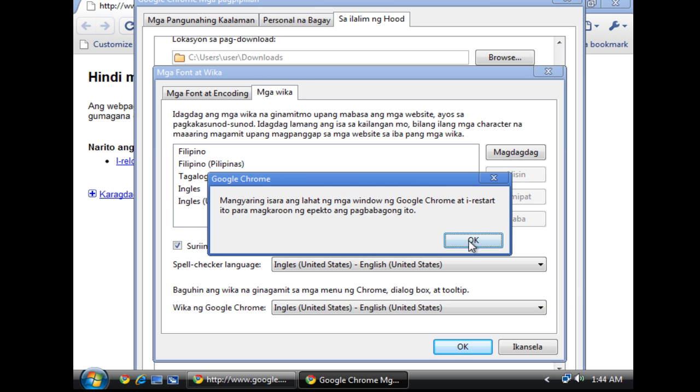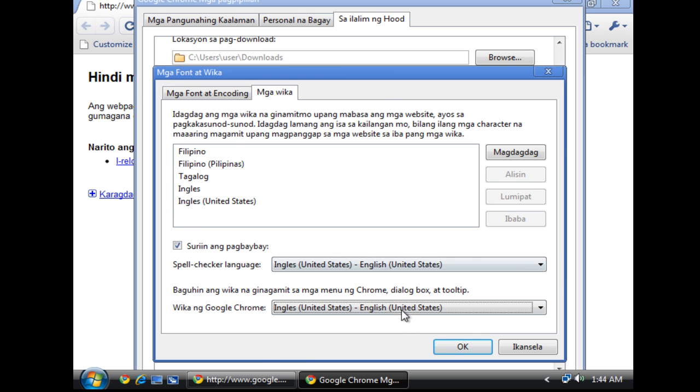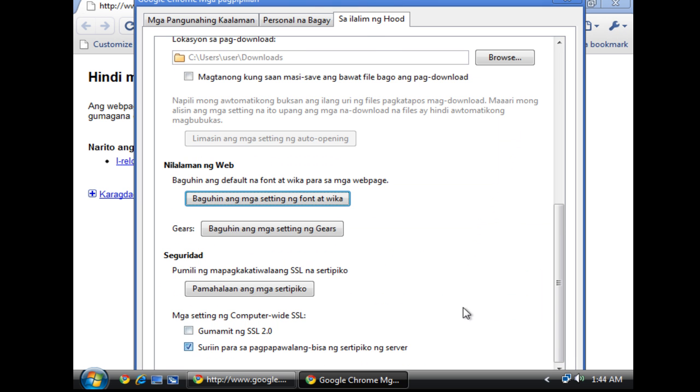So it says that I have to restart my Google Chrome. Okay.